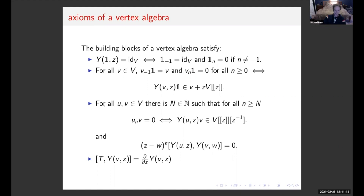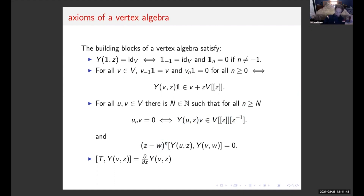The truncation axiom says there is a natural number attached to any two vectors such that if you multiply them at a level above that natural number, you get zero. There's an equivalent formulation in terms of vertex operators. That number also plays a role in locality or weak commutativity: these vertex operators do not commute, but they commute up to multiplying by a power of z minus w. And the translation operator and vertex operator satisfy: their commutator is just the derivative of the vertex operator.